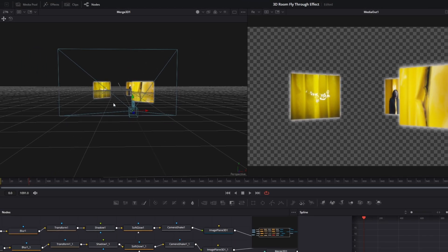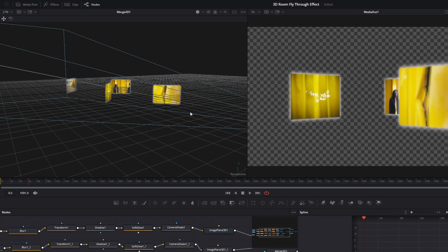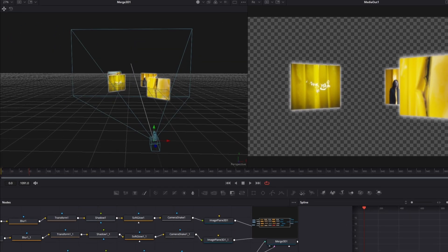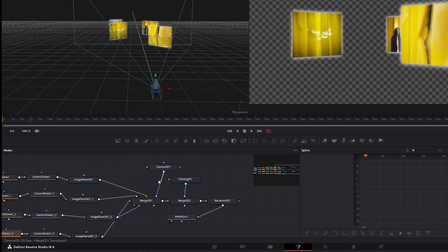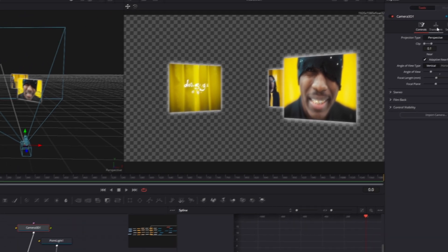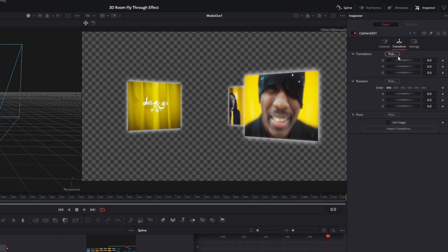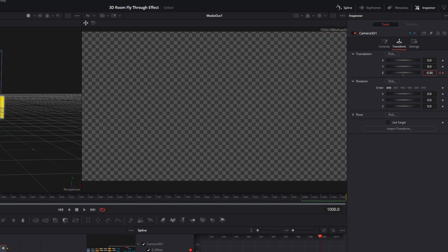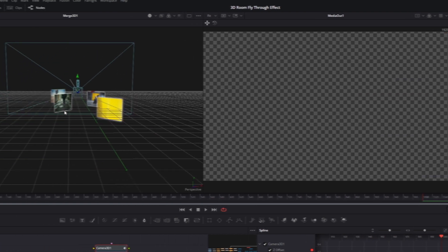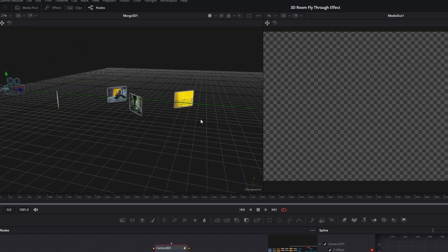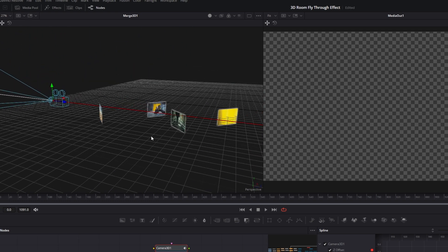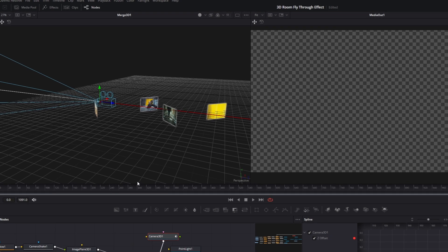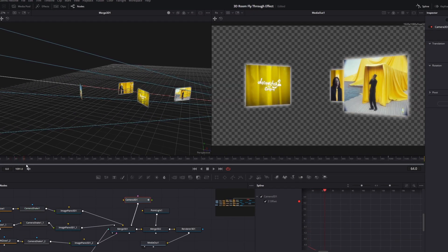Now I want to change the camera movement so it flies through the video clips. Select the Camera 3D node, go to the beginning of the Fusion Composition, open the Transform tab, and create a keyframe at the translation Z value. Go to frame 1000 and decrease the Z value — the camera is now behind the last clip. You can also adjust the camera position slightly.